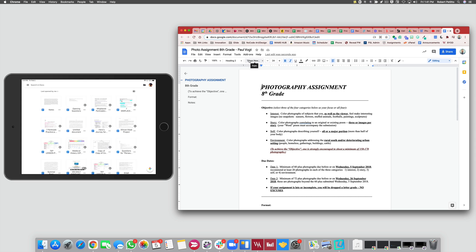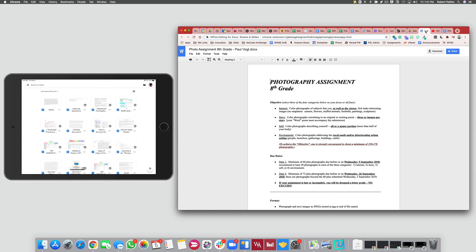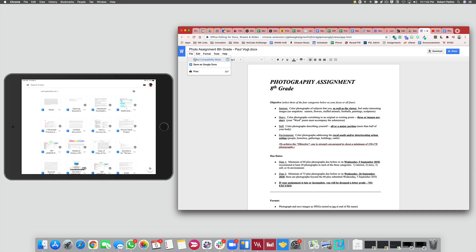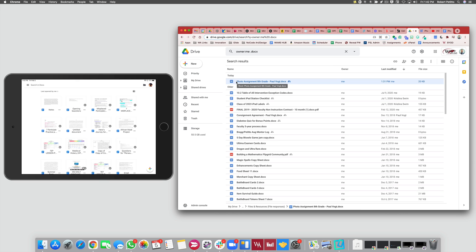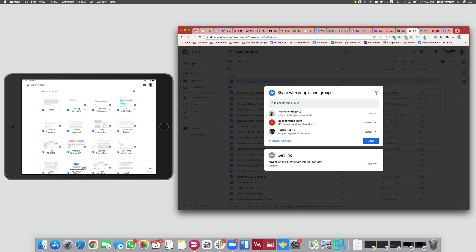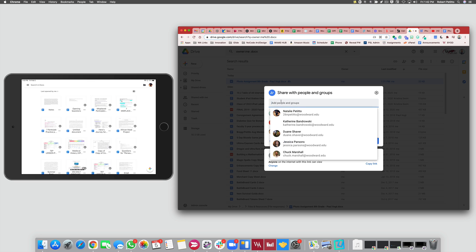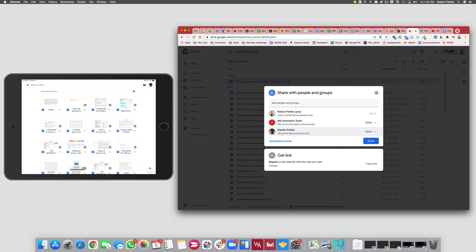Now if you still want to share a Word document with students and not the Google Doc, that's completely up to you — just know you're probably going to run into issues of their work not saving correctly. Unless the student is the one to convert the Word document to a Google Doc on their end. You would still share this Word document as usual. Any file in Google Drive can be shared — you can add students to it, add a roster, or attach the Word document to a PowerSchool Learning assignment or similar.